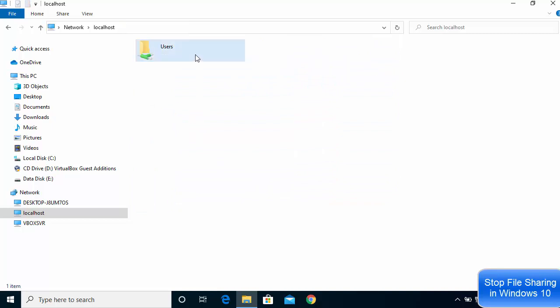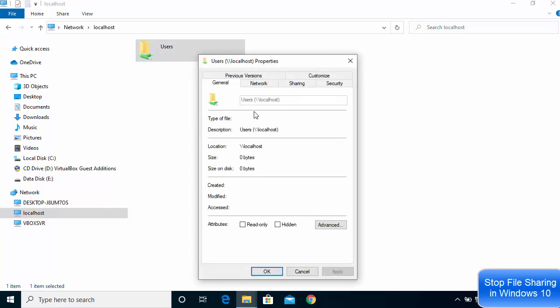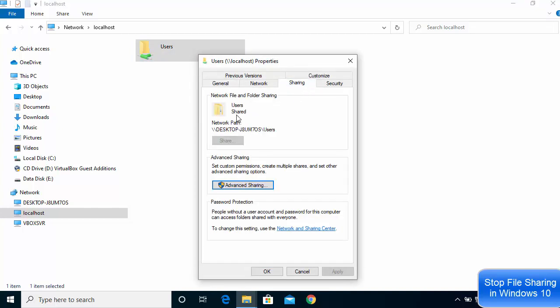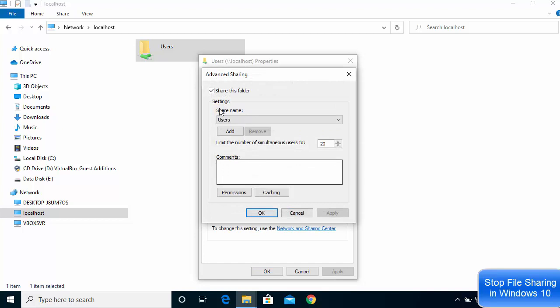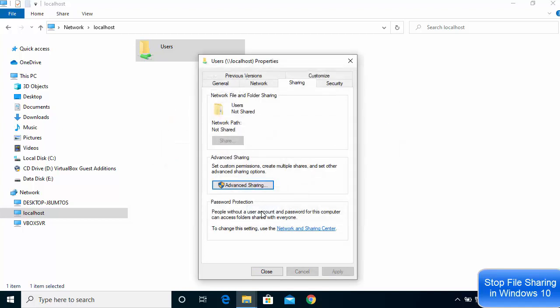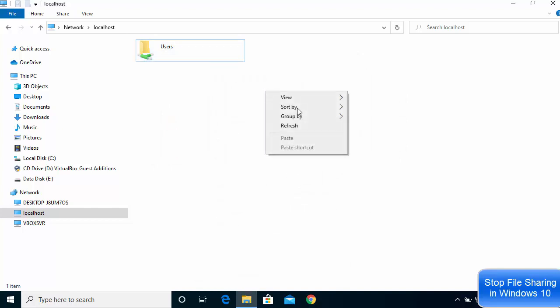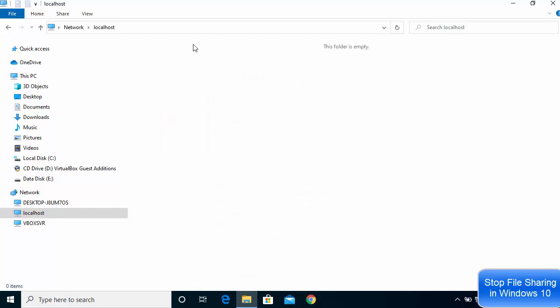To remove access to this folder, right-click and go to Properties, then the Sharing option, then Advanced Sharing, and uncheck the box. Click Apply, yes, OK, and close — this will unshare the folder. Just refresh, and it will be gone. This is how you can stop sharing your files and folders on a network on Windows 10.